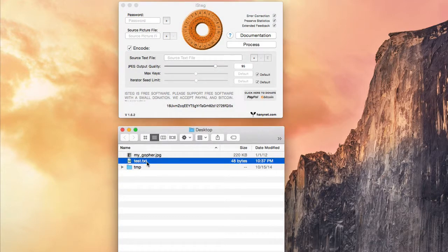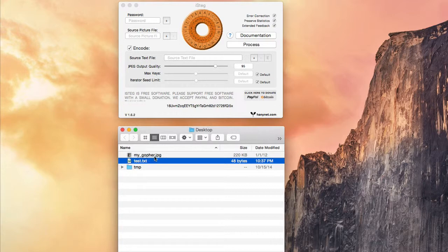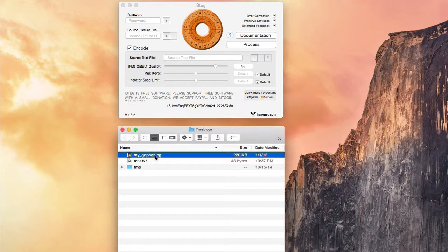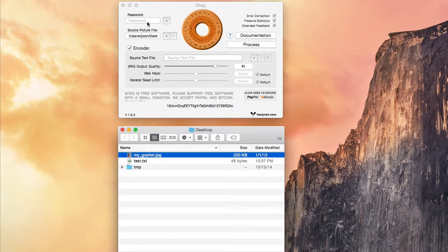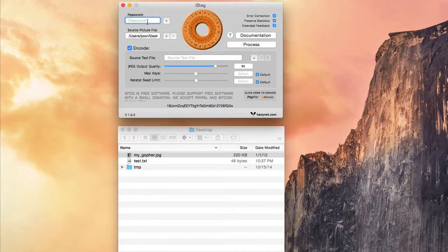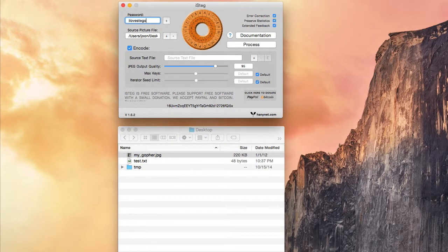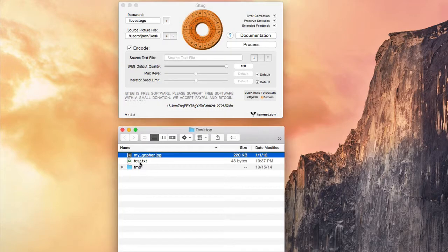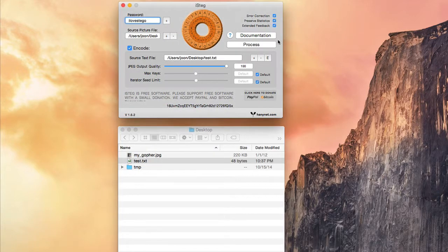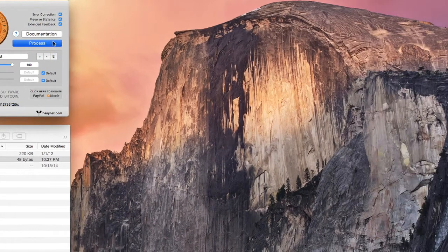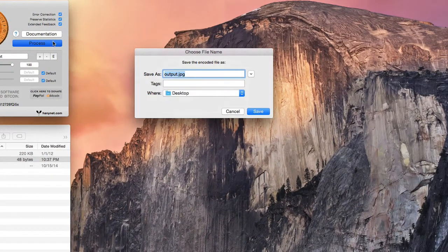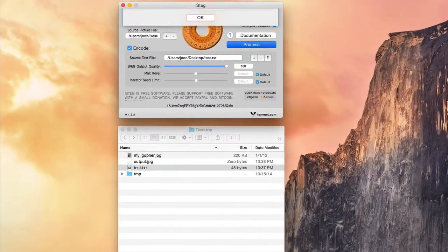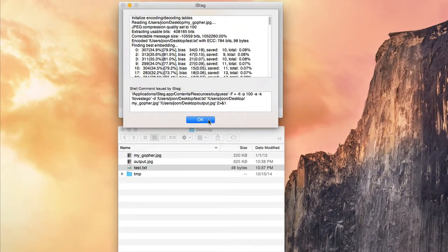To create an image with the file concealed inside of it, all I have to do is drag the file to source file, then create a password and encode. The file is now concealed inside of the image.